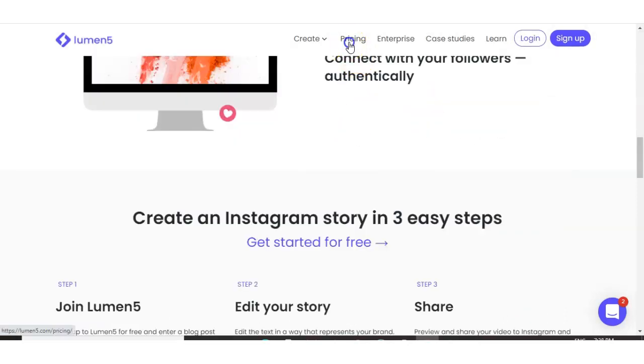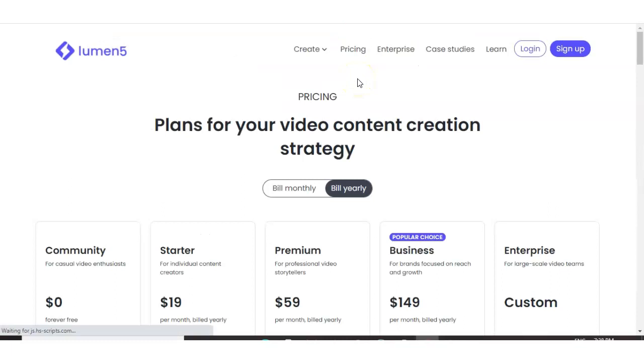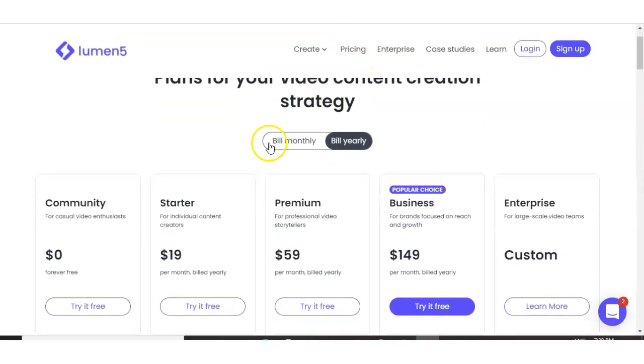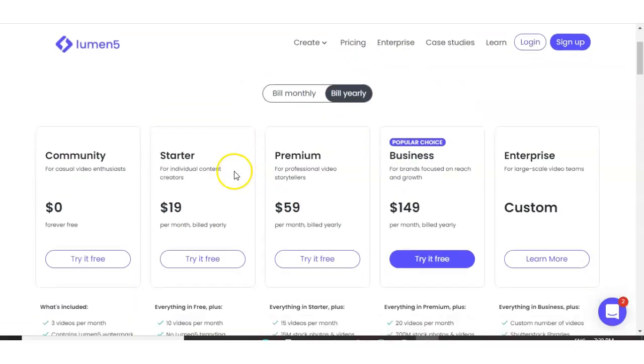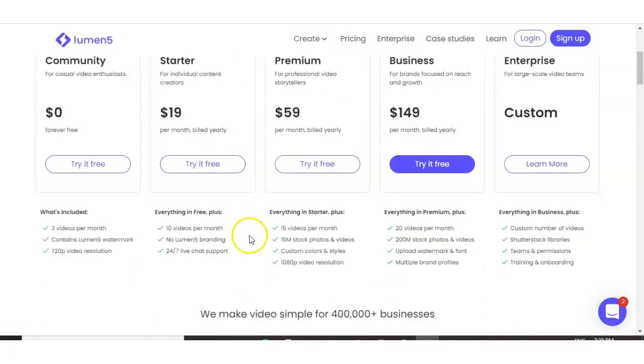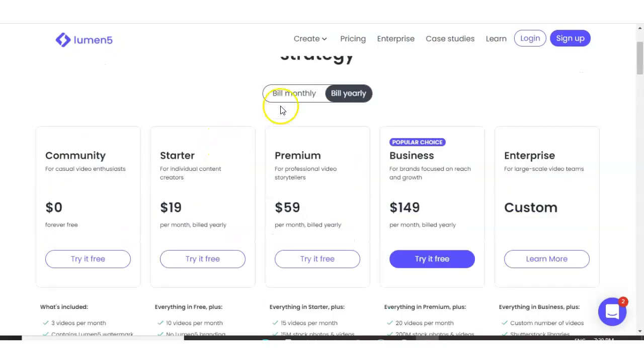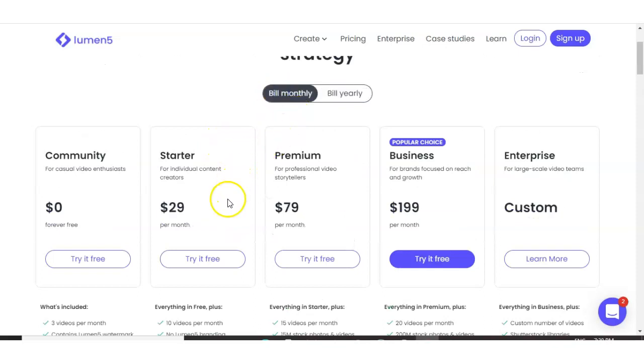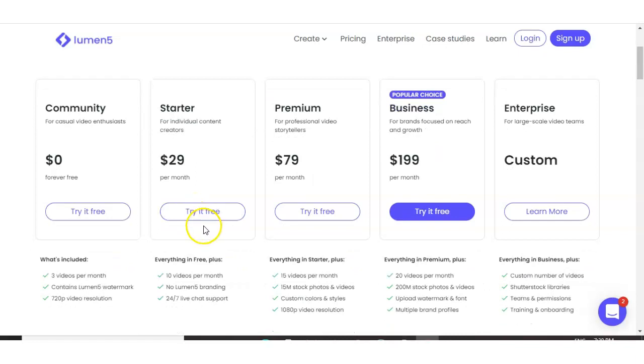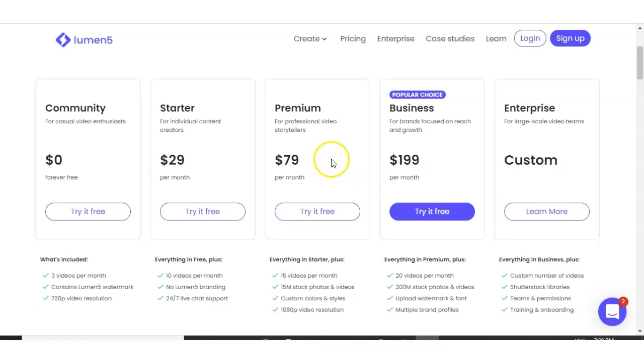Their pricing plan is quite expensive for what you get in my opinion. So if you want 10 videos per month, it will set you back $19 per month. And that's billed yearly. There is a bill monthly option and it will go up to $29. And that is for 10 videos. So if you want 15 videos, it will set you back $79 per month. And then 20 videos per month, it is $199 per month. And in my opinion, these prices are quite steep compared to Vidnami.